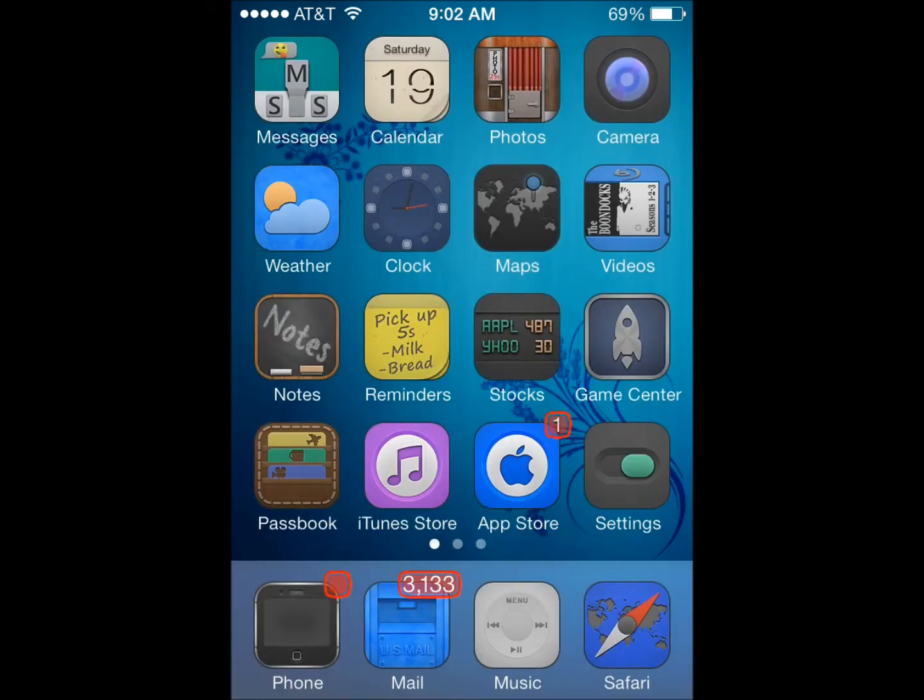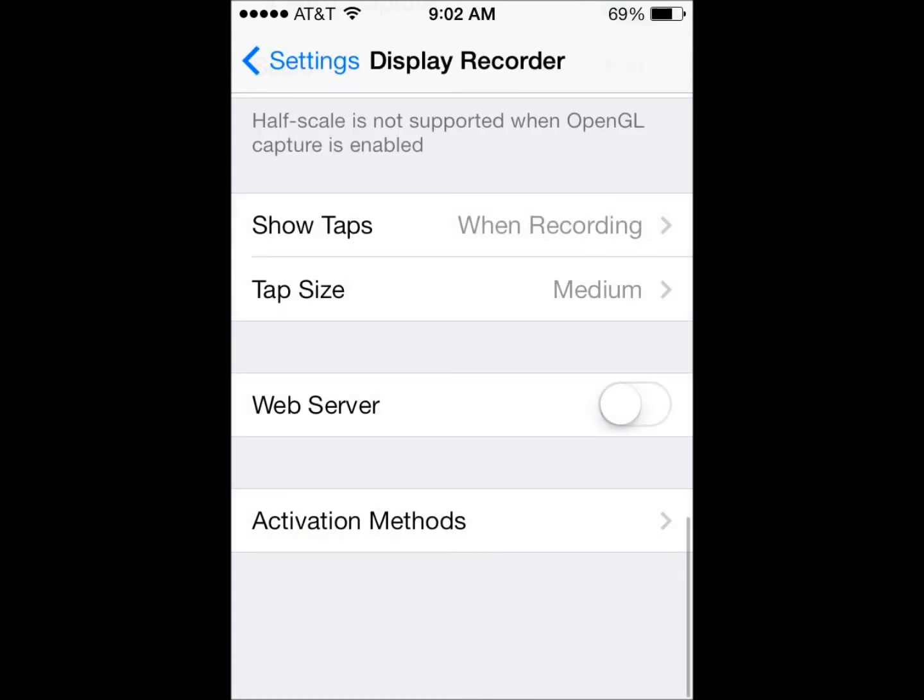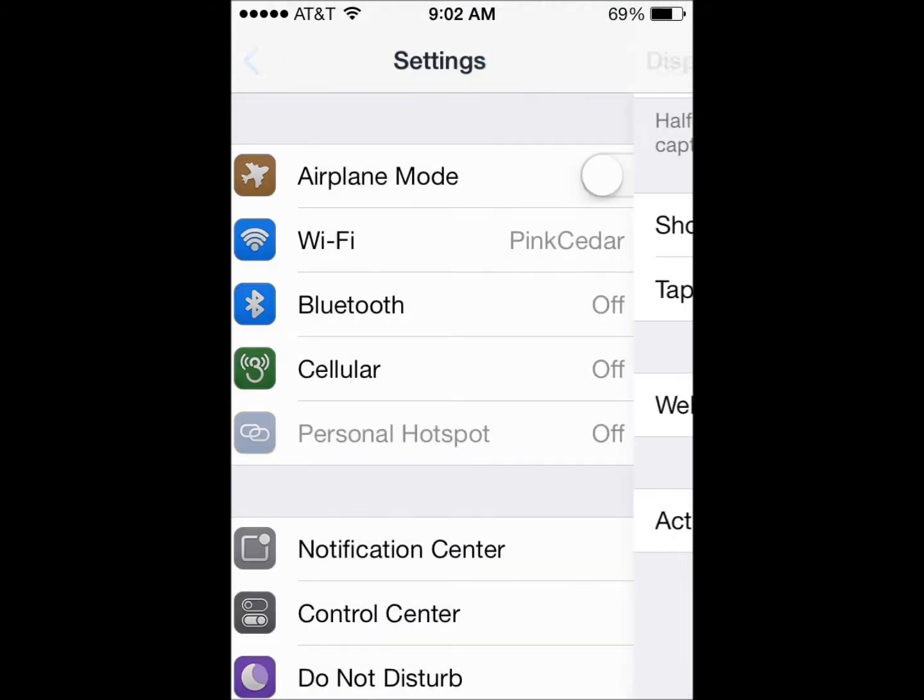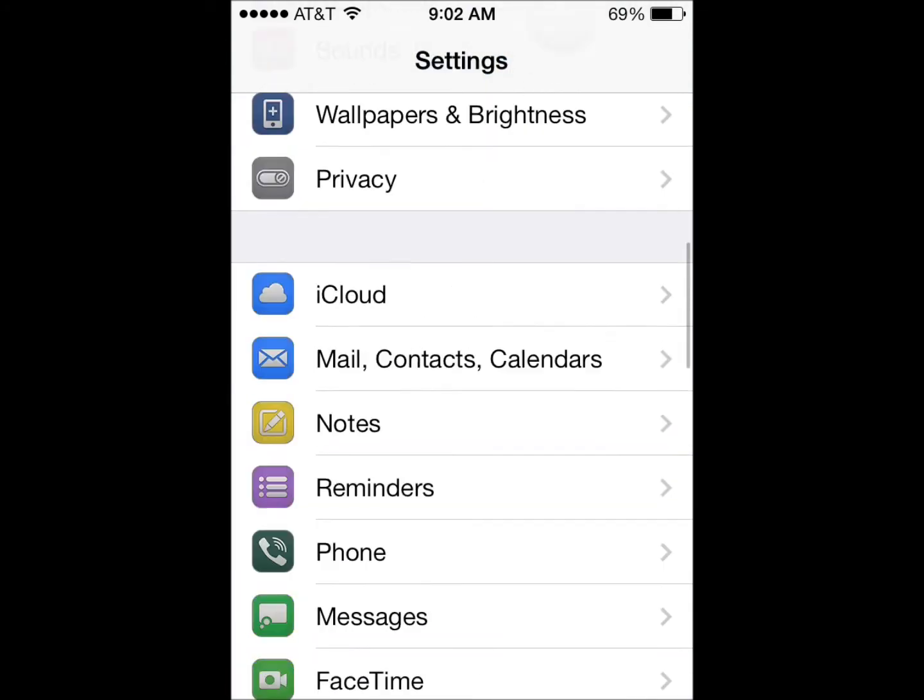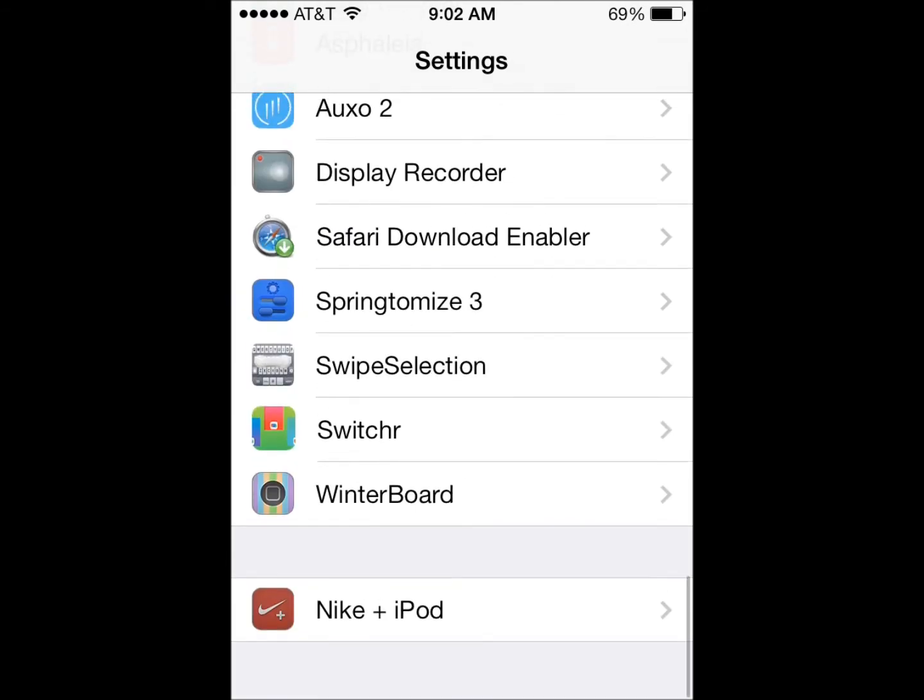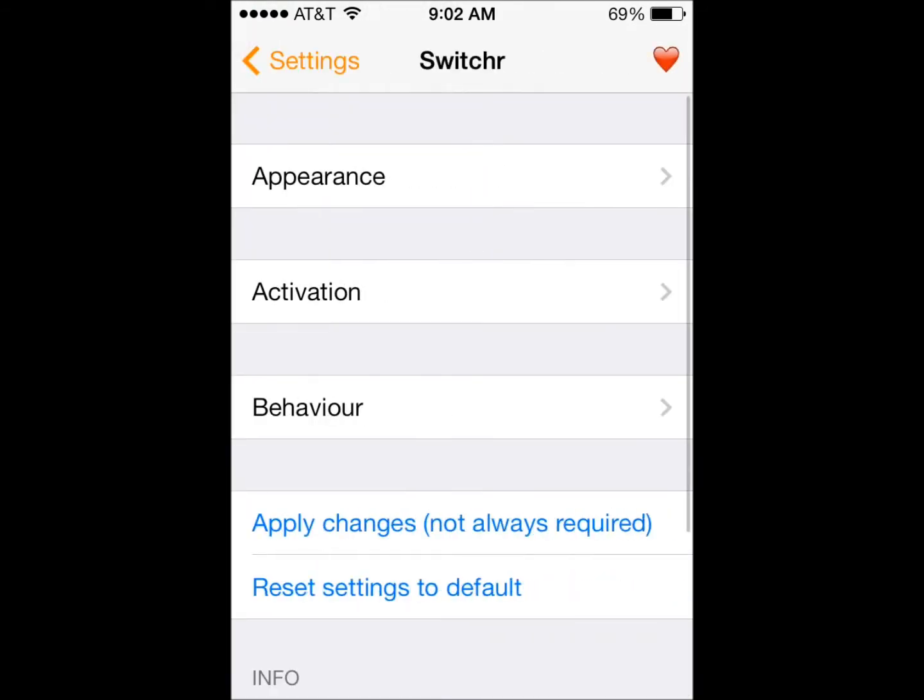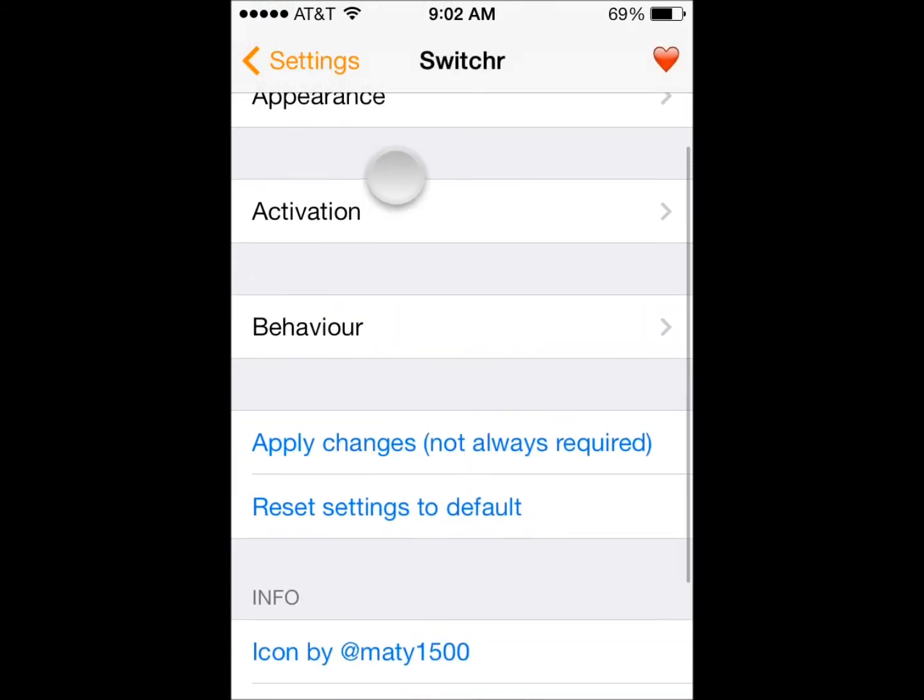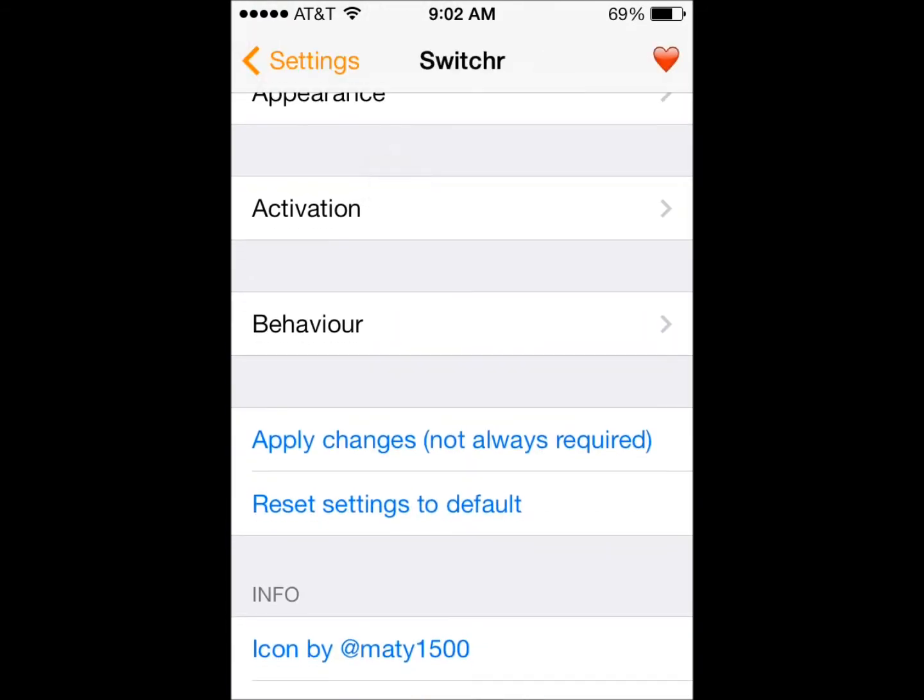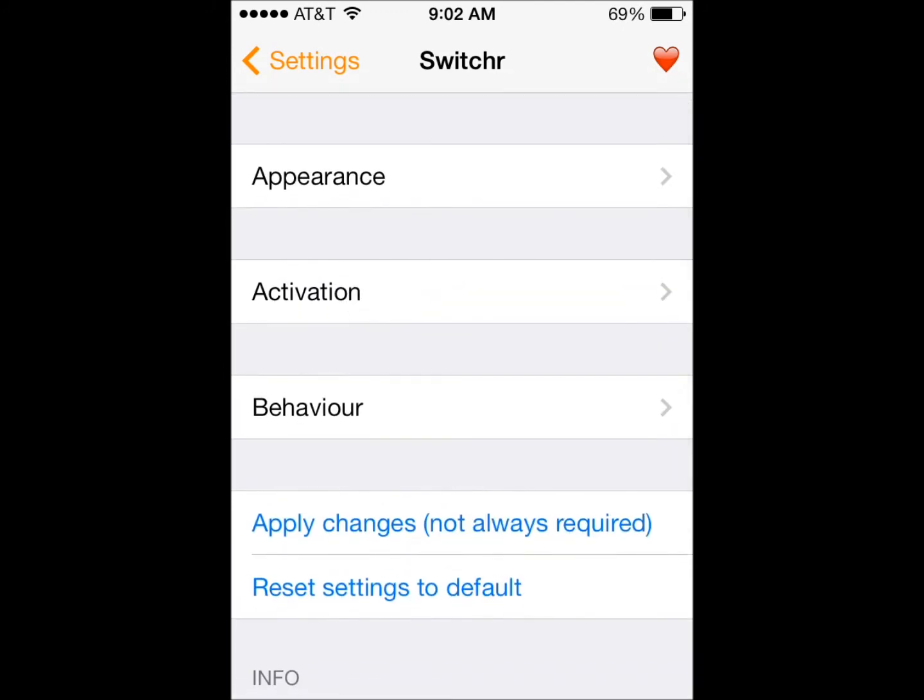And you can go into settings to change the settings of Switch R. So it's right here. So that's basically it. They integrated the original Auxo and put it in iOS 7.